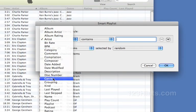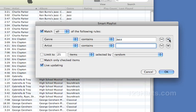I want the genre to contain jazz. And I'm going to add another rule here. Now as soon as I clicked on that little plus to add another rule, iTunes gave me a new selection here.